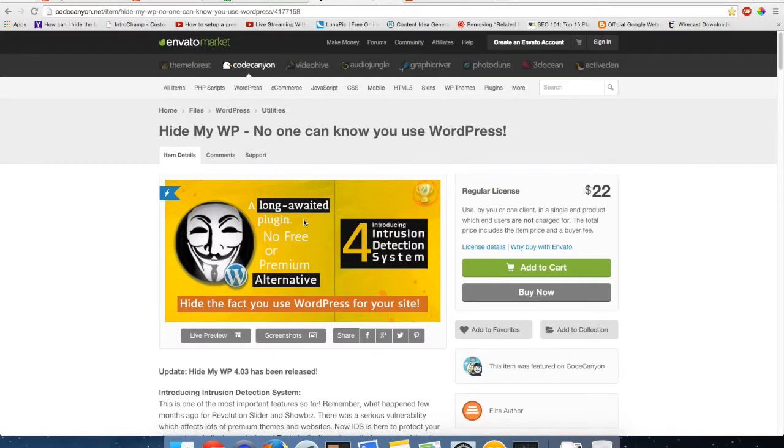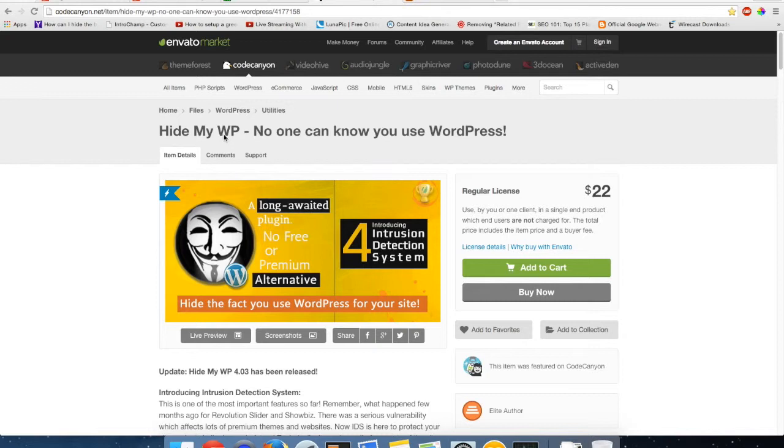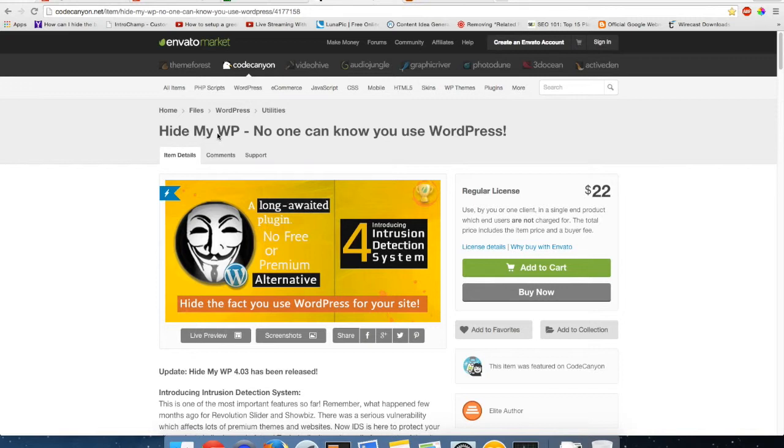Hey guys, it's me Sean with Citation Gurus. Today I wanted to talk to you about a program called Hide My WP. This is a program that will not only help speed up your WordPress website, but it will also help you hide all the JavaScript code and all the other parts of your site that say WP in the code.